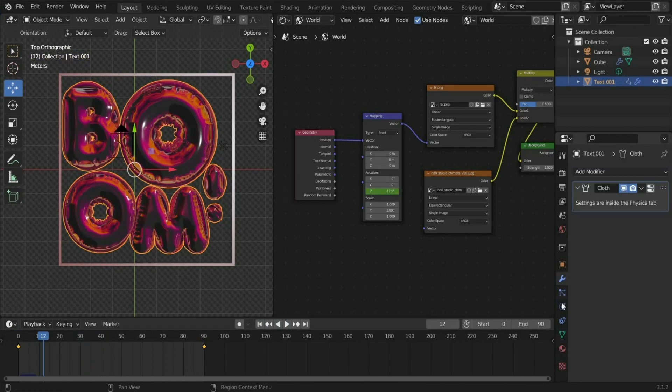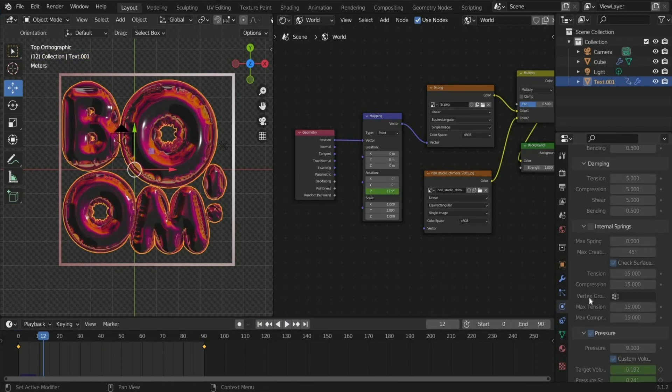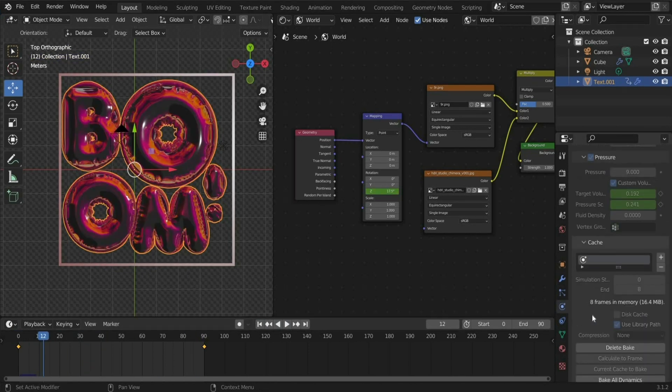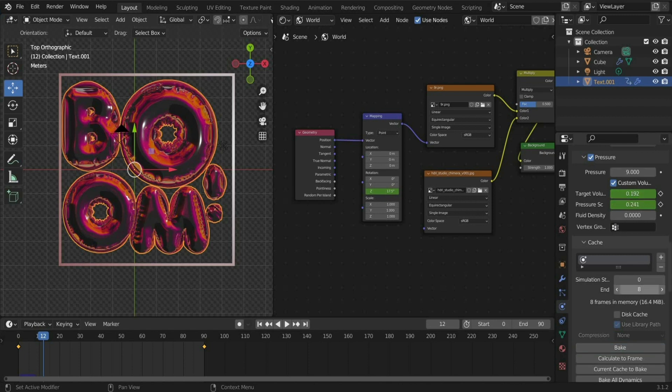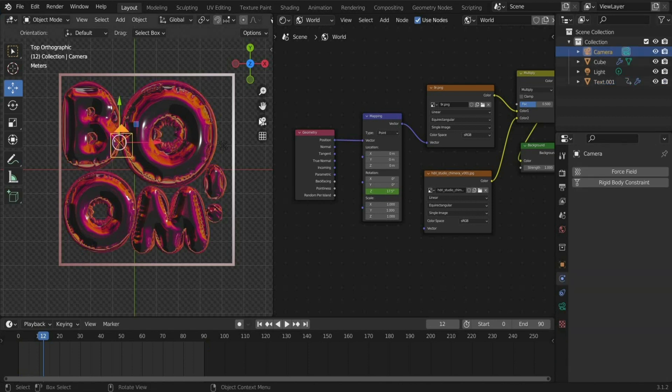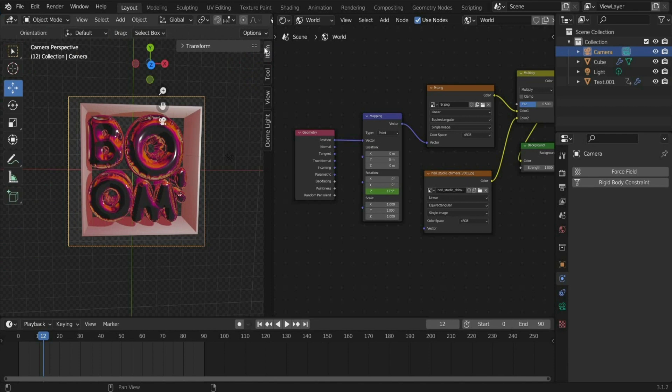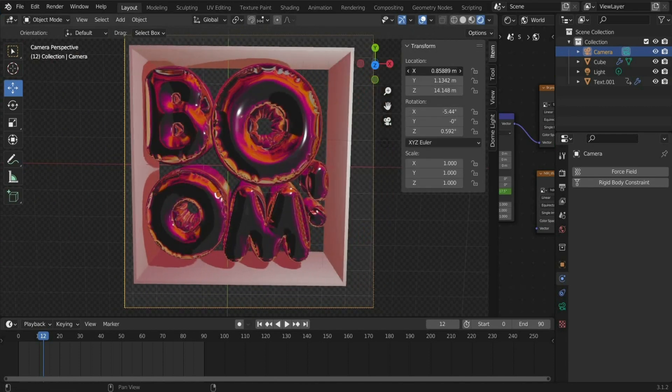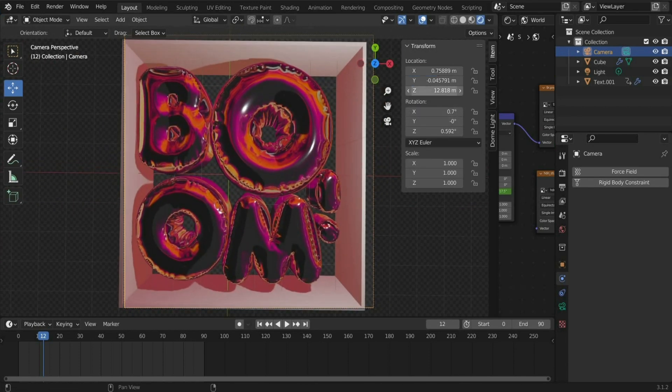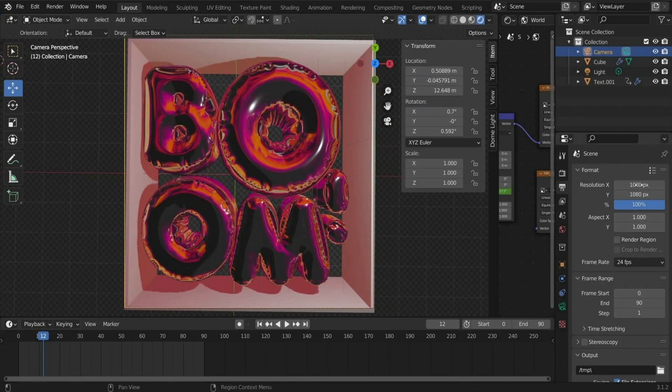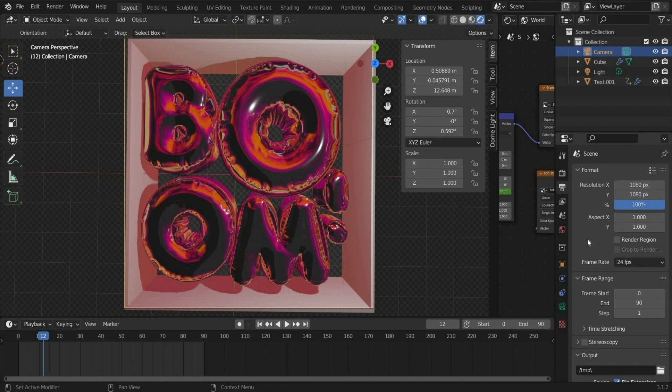Now we come to the render settings. First we set the cache to full length. Then we select the camera and choose a suitable section. Under Output Properties choose a suitable format.